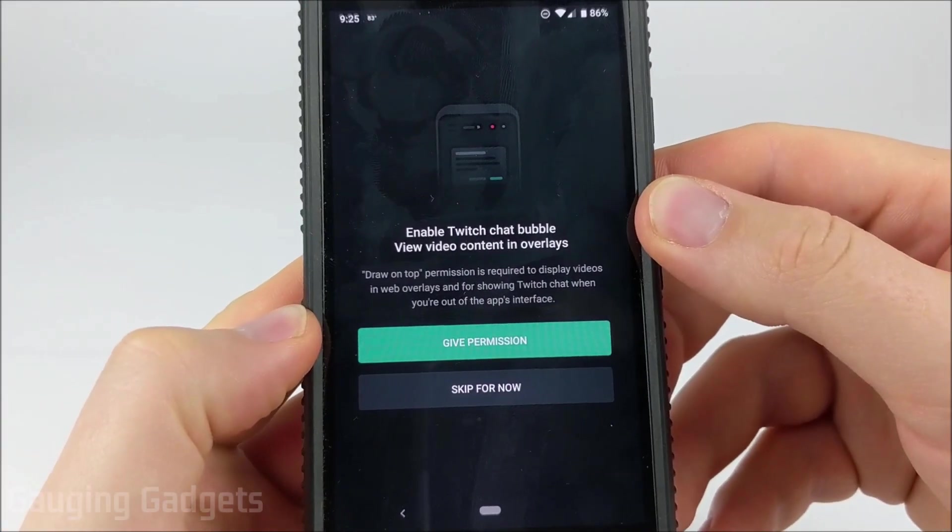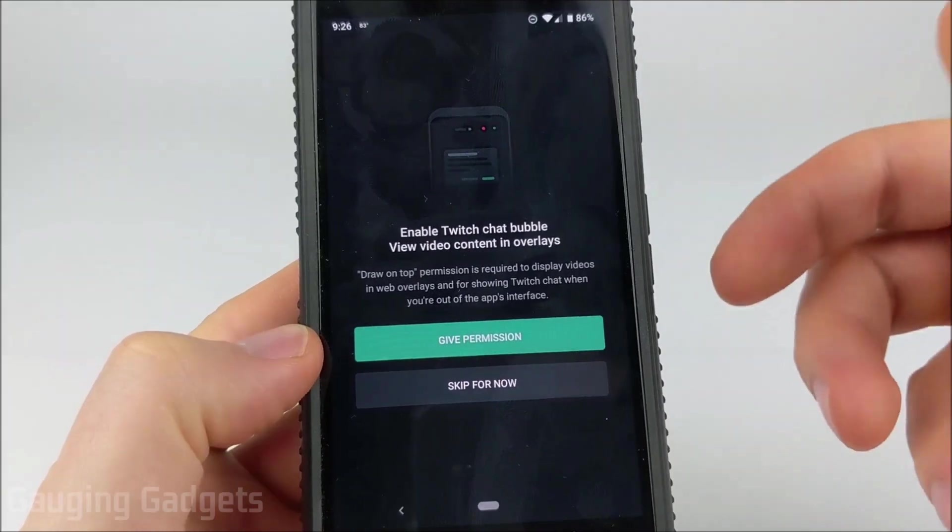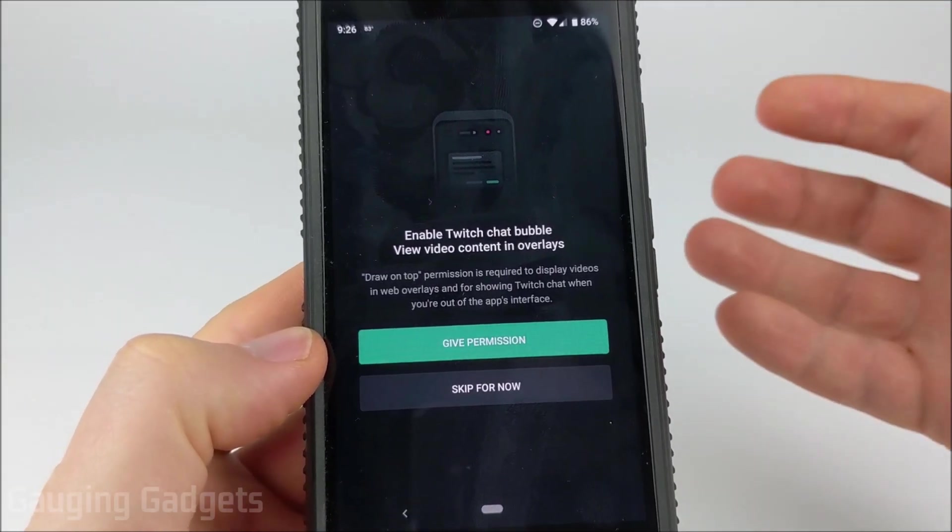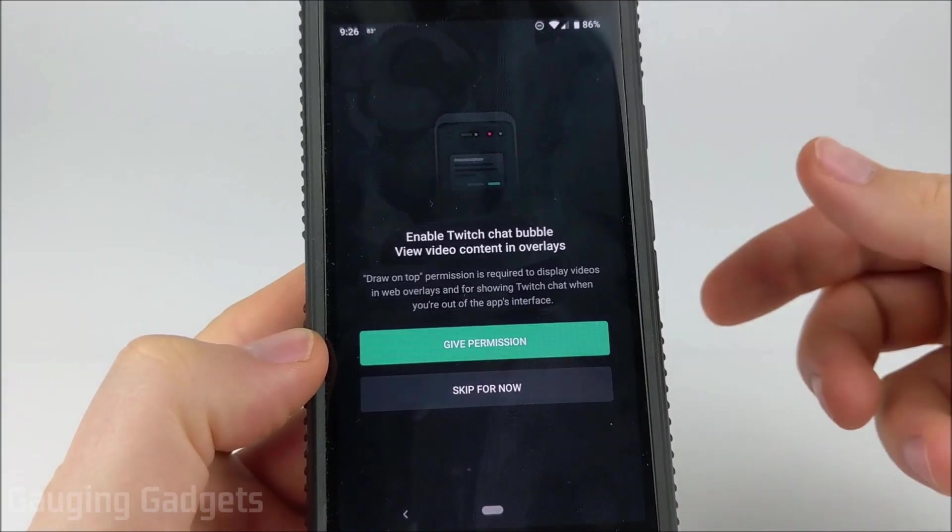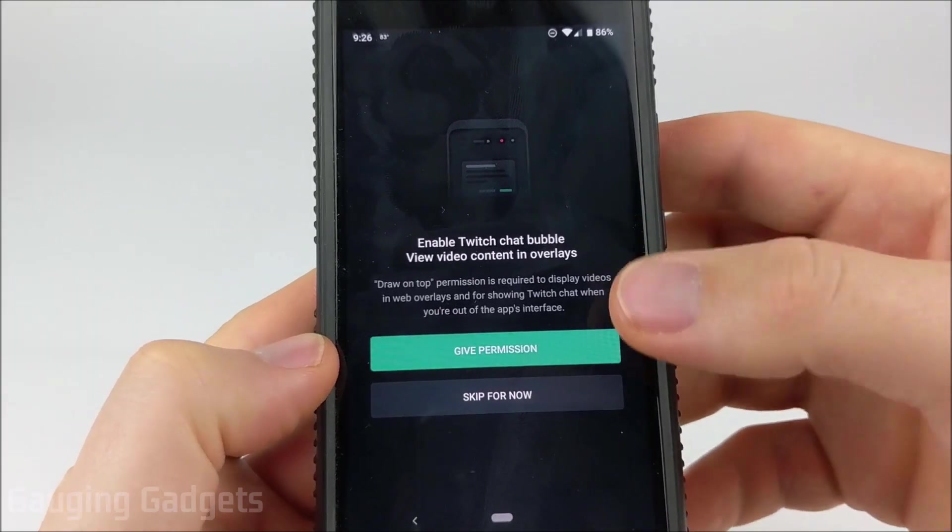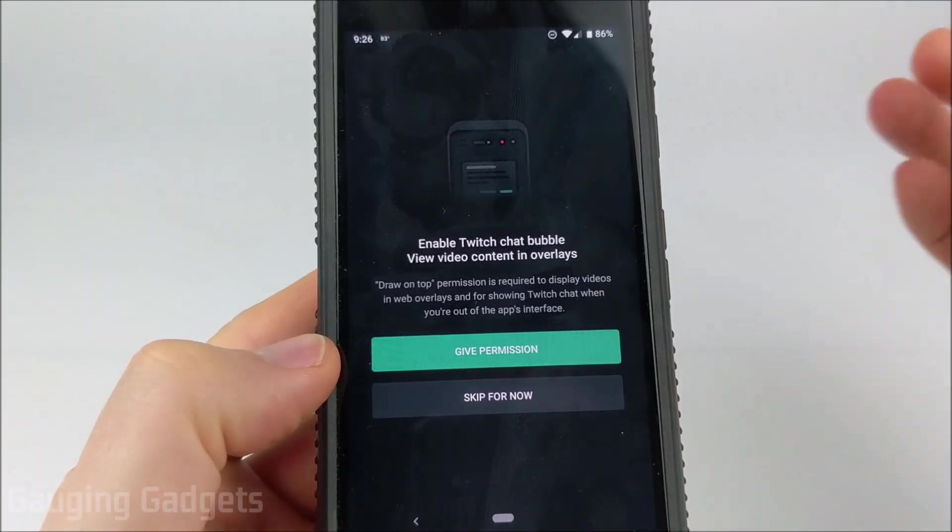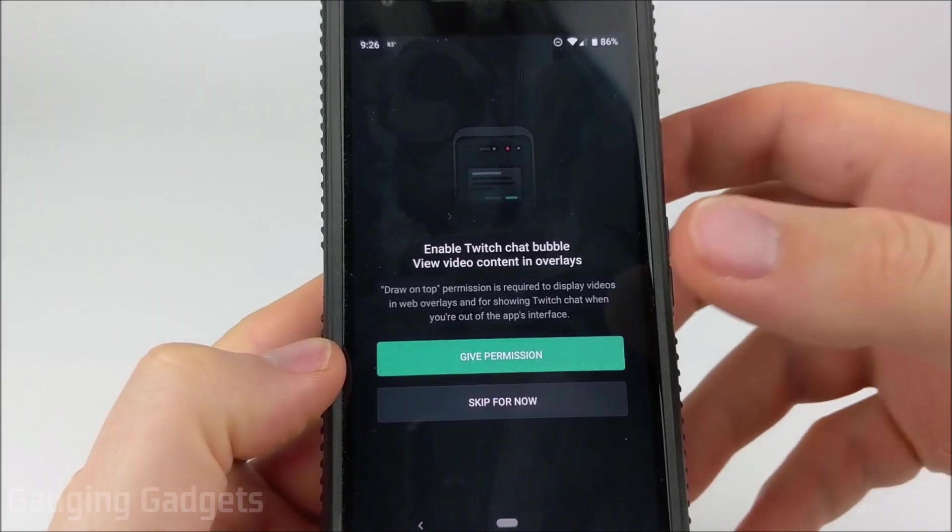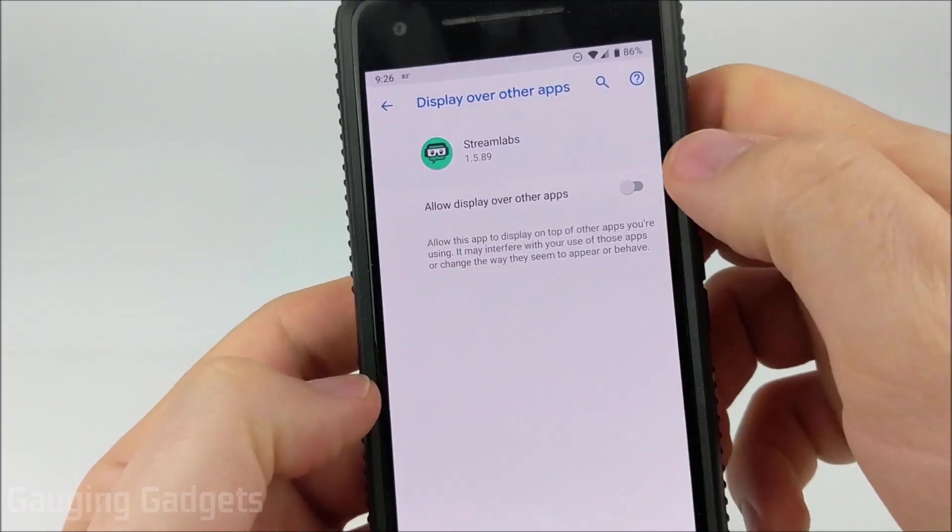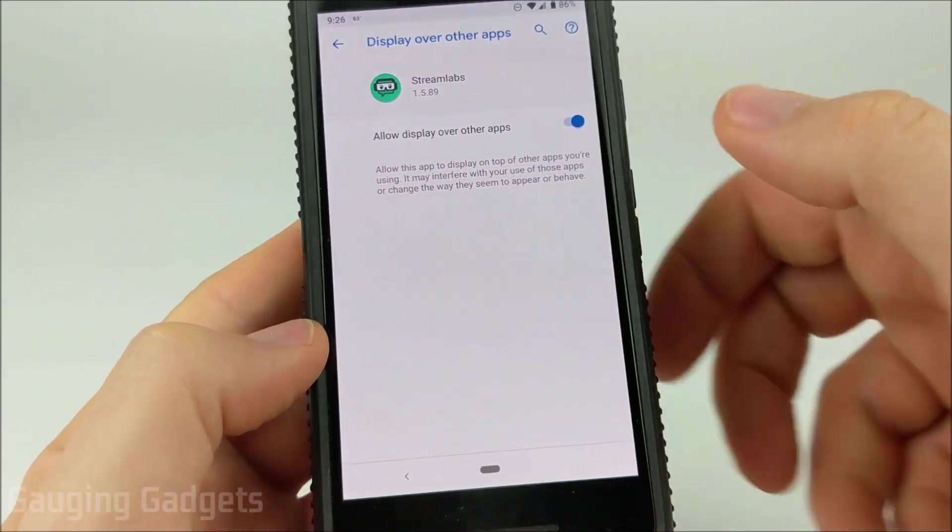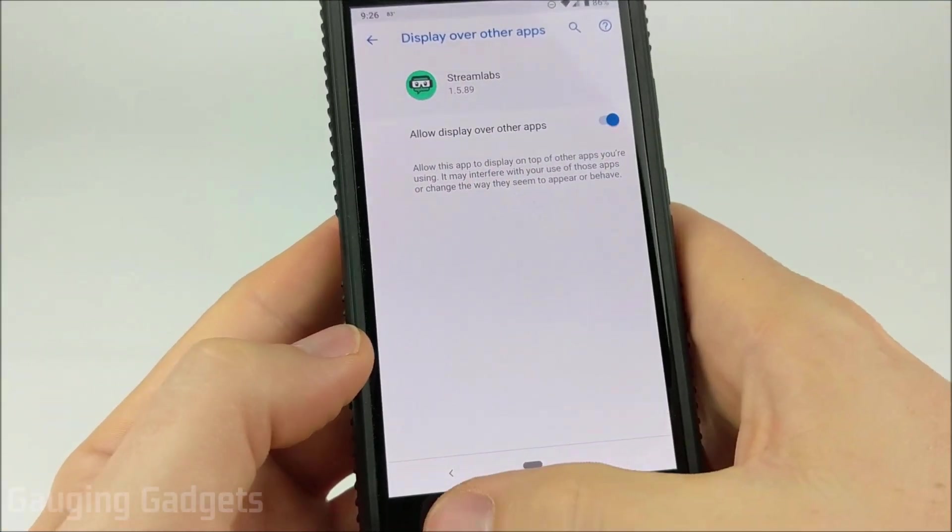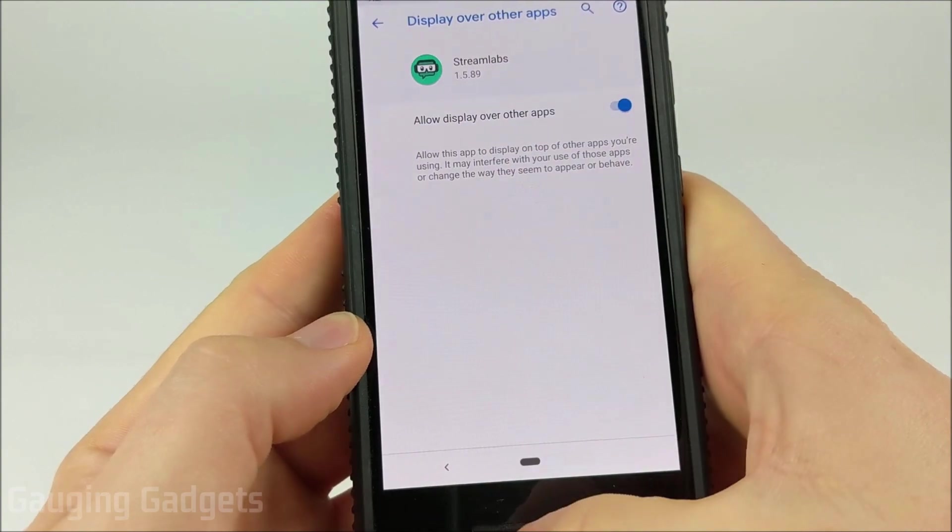The next step in setting up the Streamlabs app is optional. This is if you want to be able to see your Twitch chat while you're gaming on your phone. So you have to give it permission to actually put it on the screen over the game. So all you need to do is select Give Permission and then hit this little toggle bar and then it will be able to do that. Once you're done just select the back on the bottom.